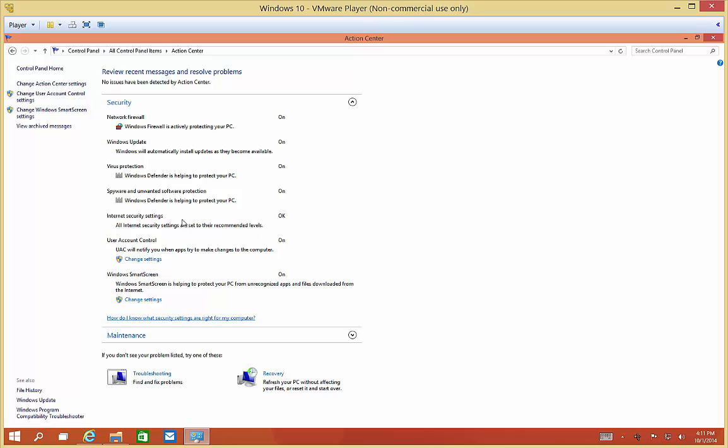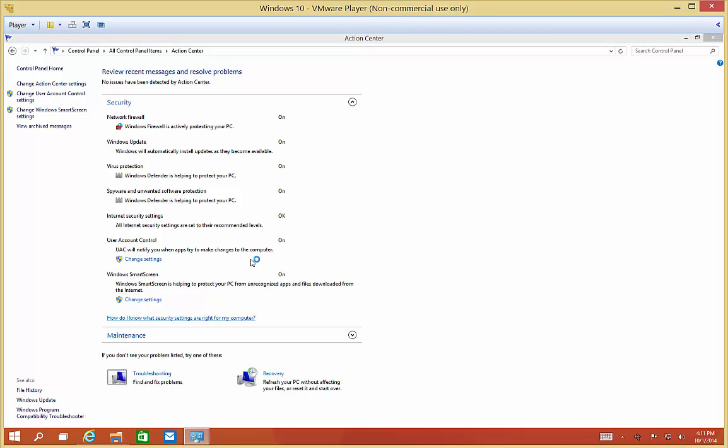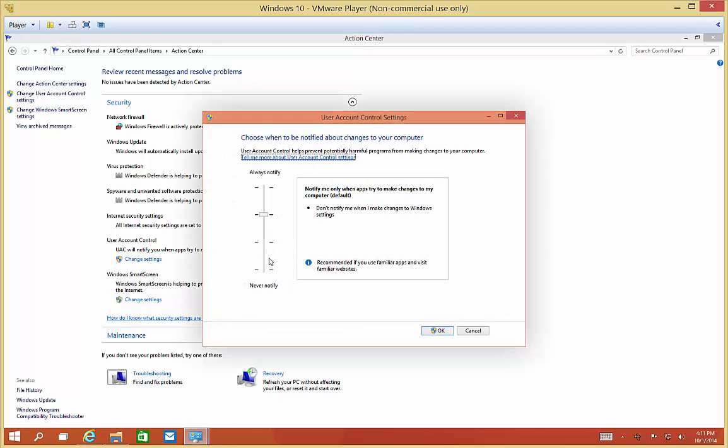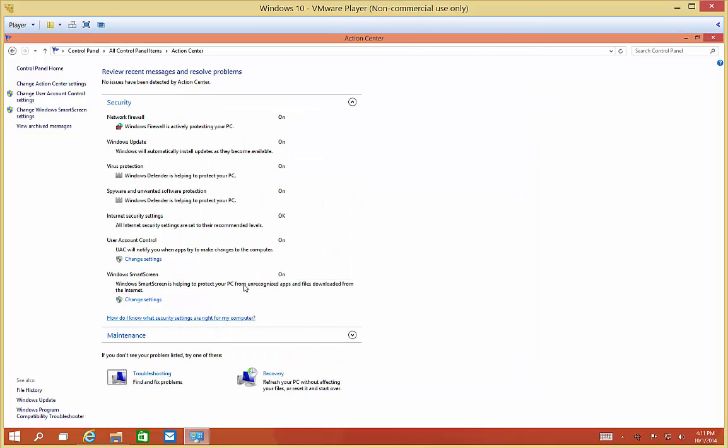User Account Control can be changed just by clicking Change Settings. You can see it's by default set to don't notify me when I make changes to Windows settings, but notify me only when apps are trying to make changes to my computer. That should hopefully keep you from getting some viruses.